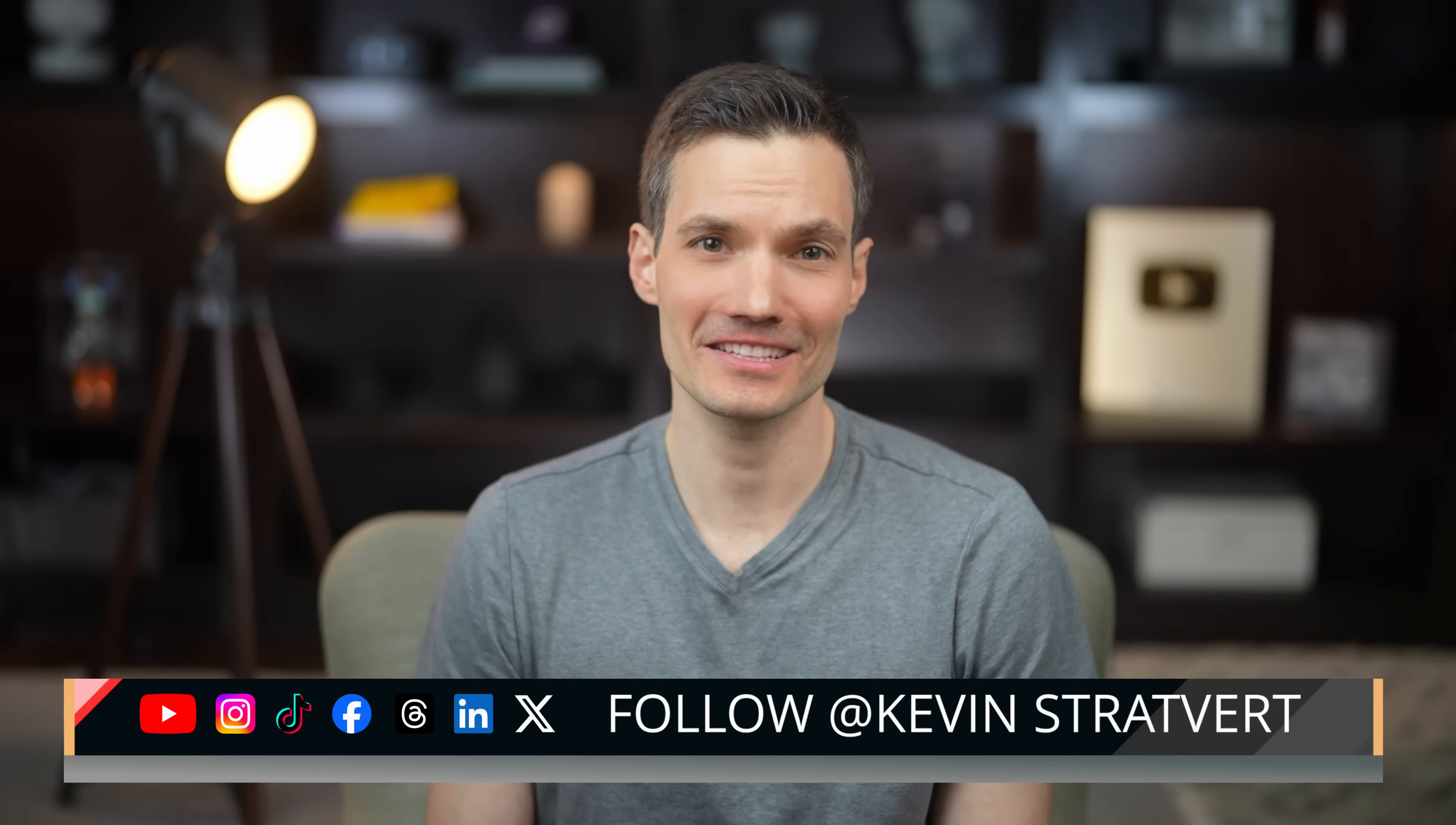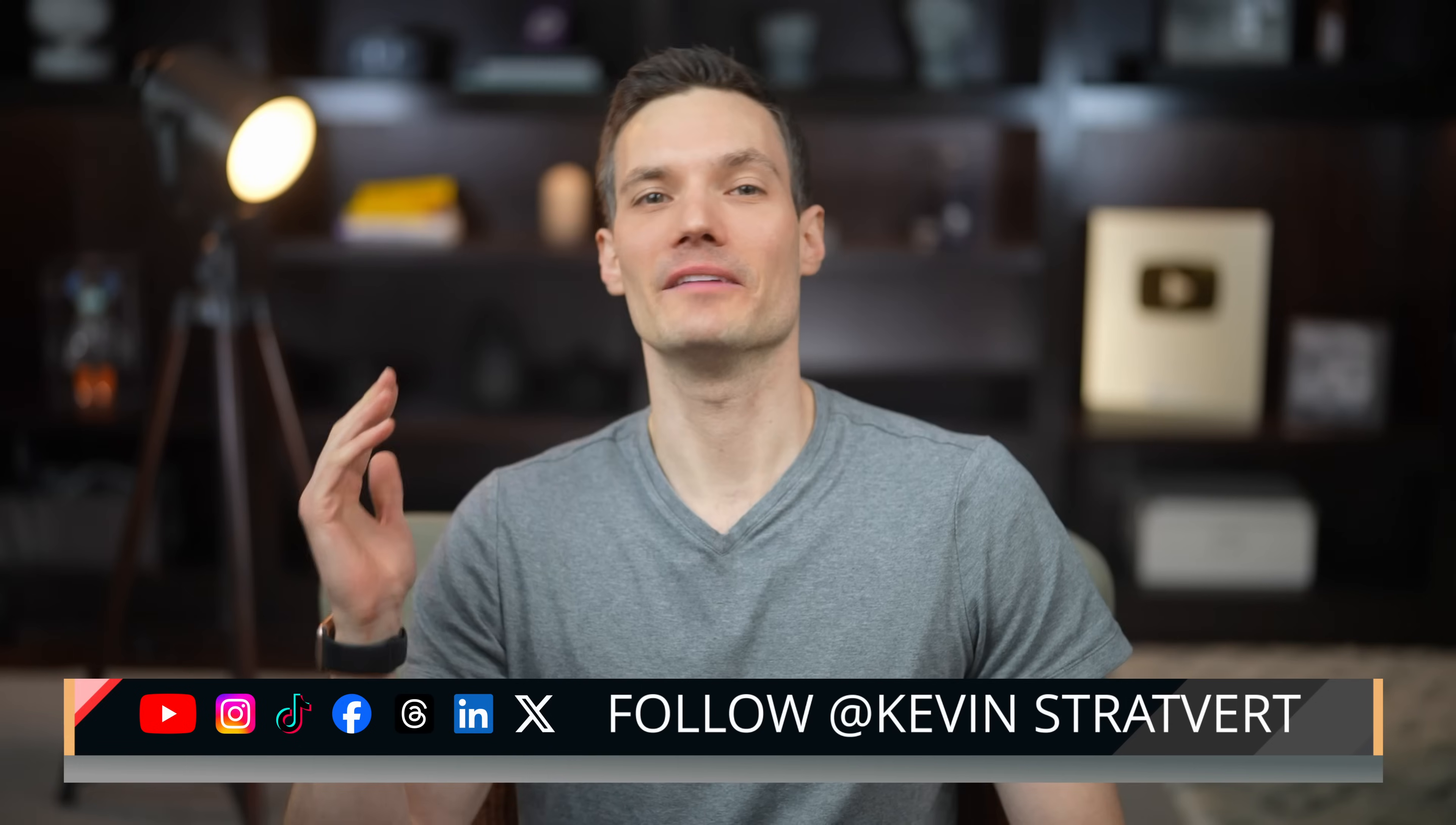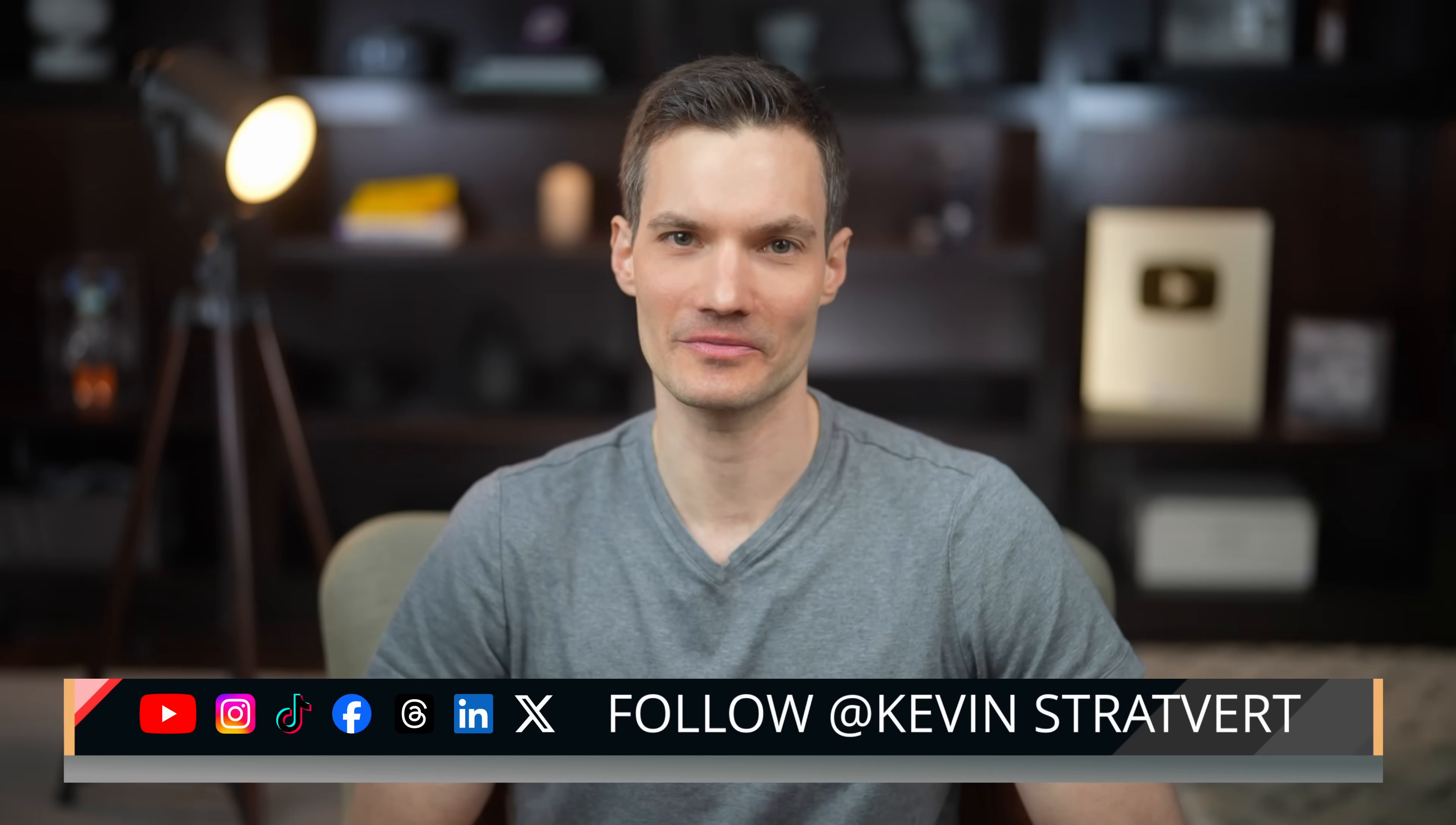All right. Now you just need friends to play with. And honestly, that might be harder than setting up the server. Anyway, if this helped you, please consider subscribing and I'll see you in the next video.